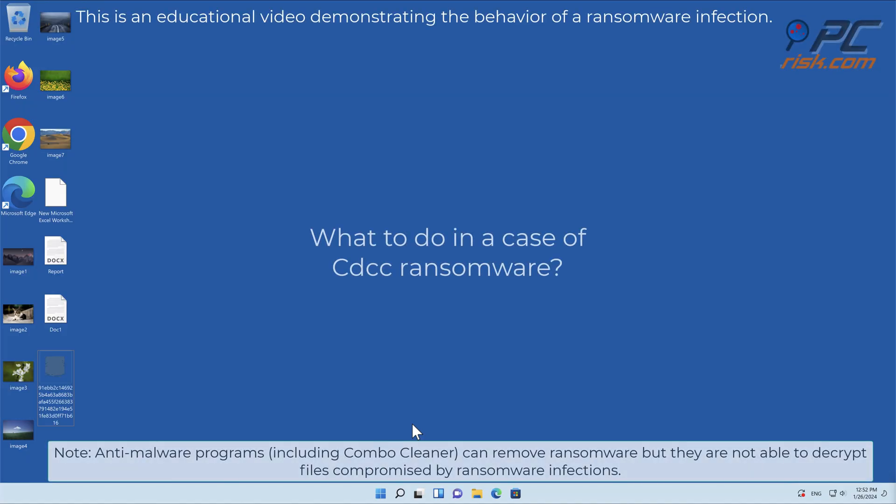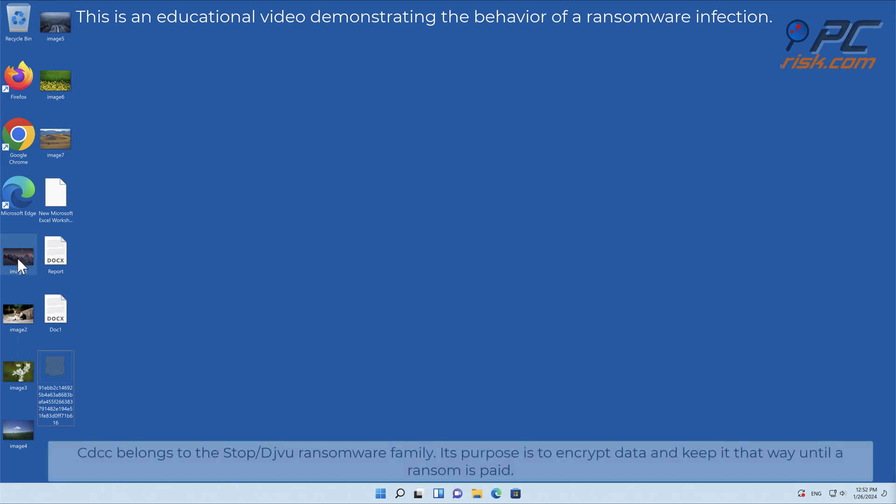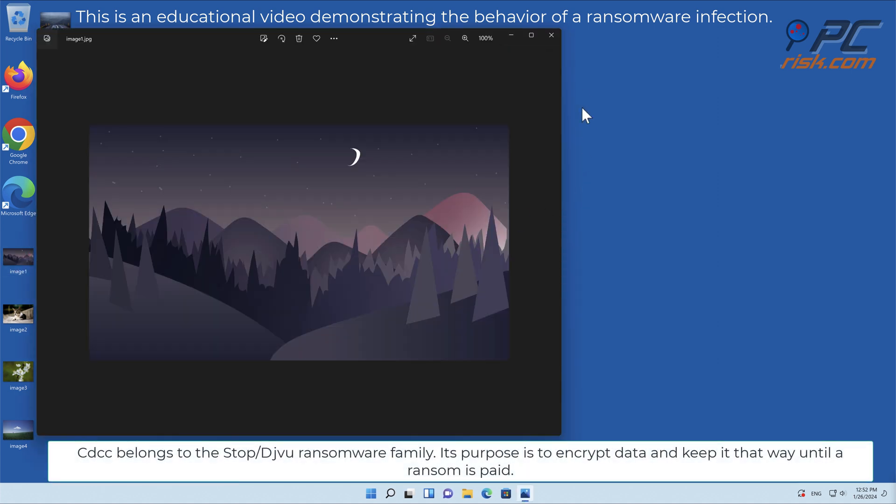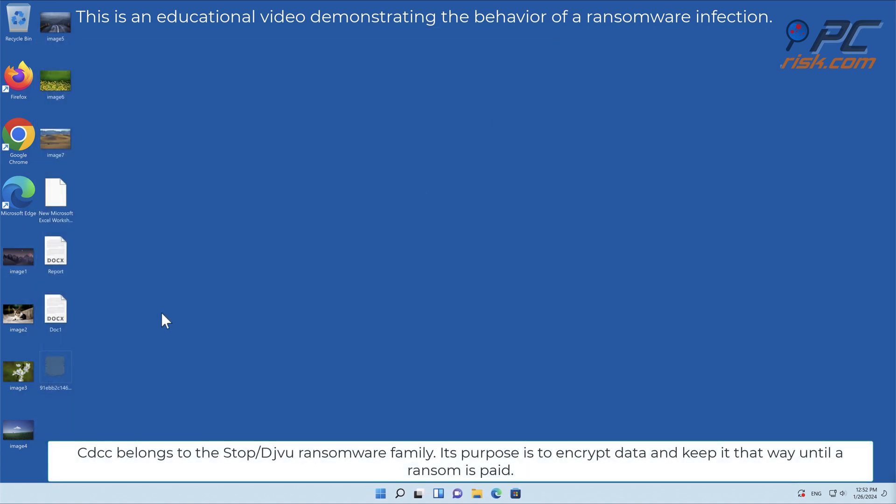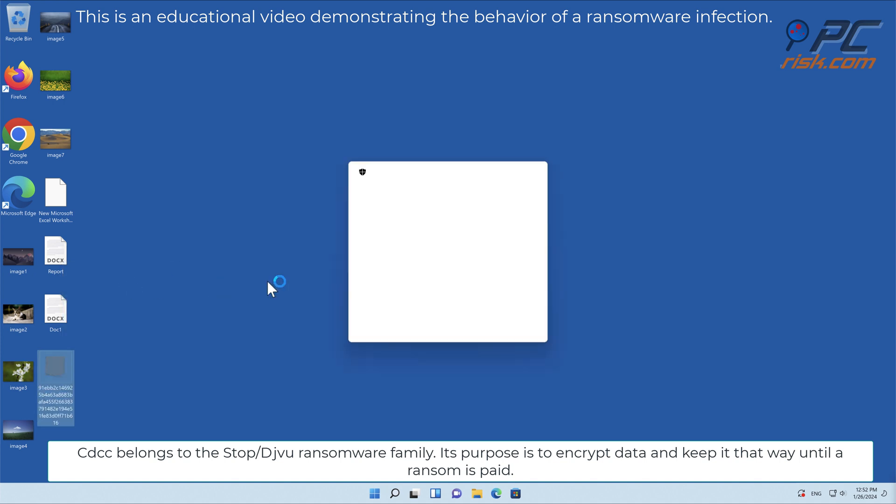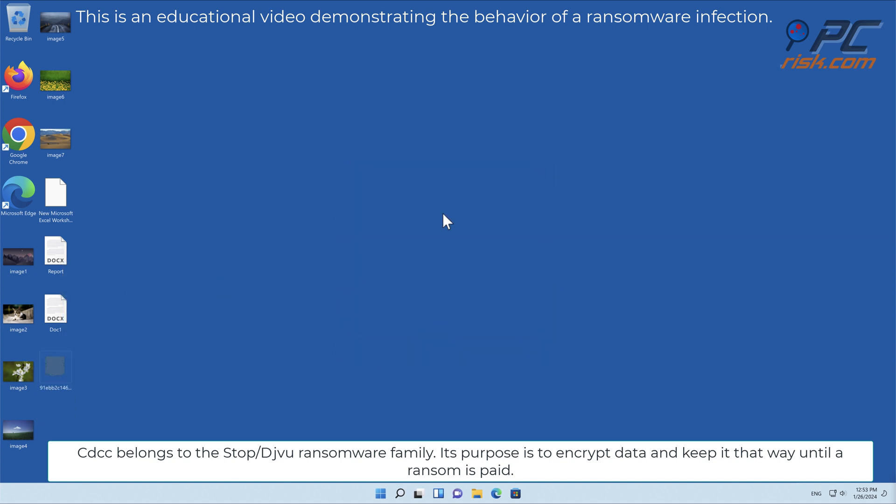In this video, we will talk about CDCC, a ransomware virus that targets Windows computers. CDCC belongs to the Stop/Djvu ransomware family. Its purpose is to encrypt data and keep it that way until the ransom is paid.